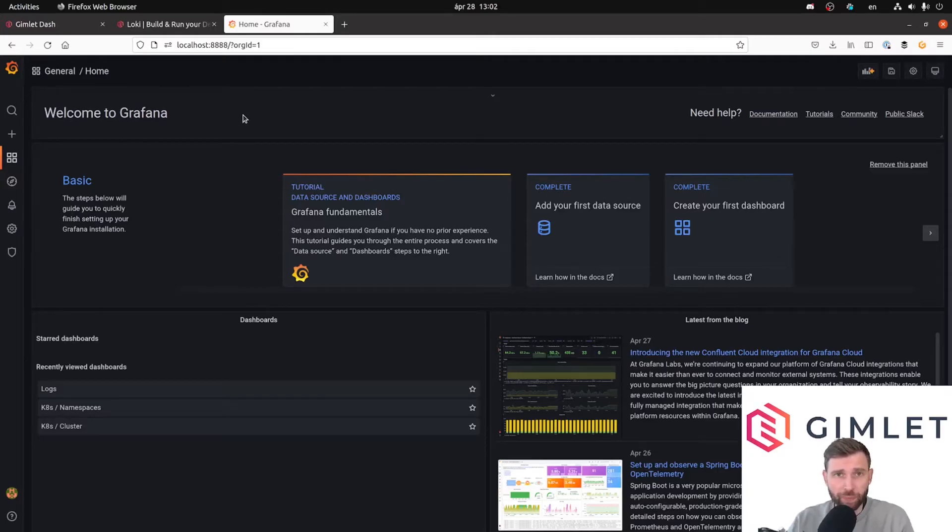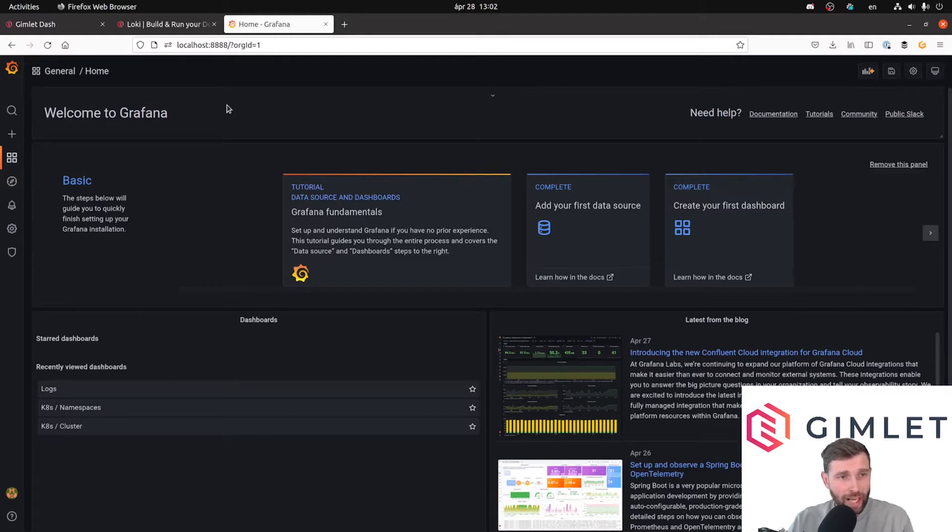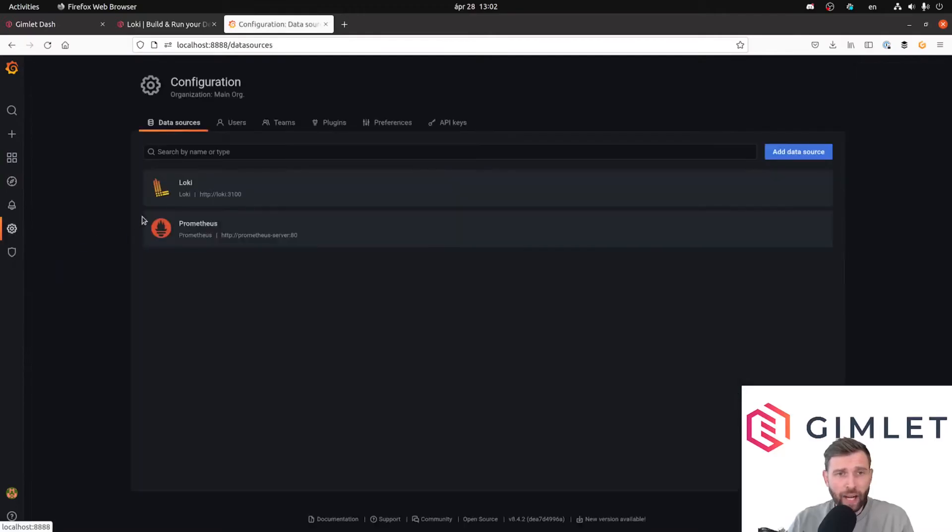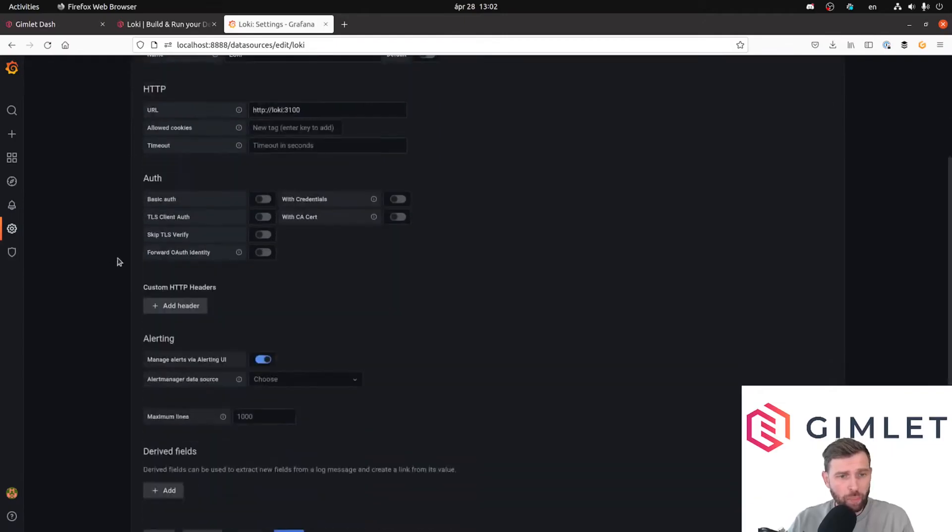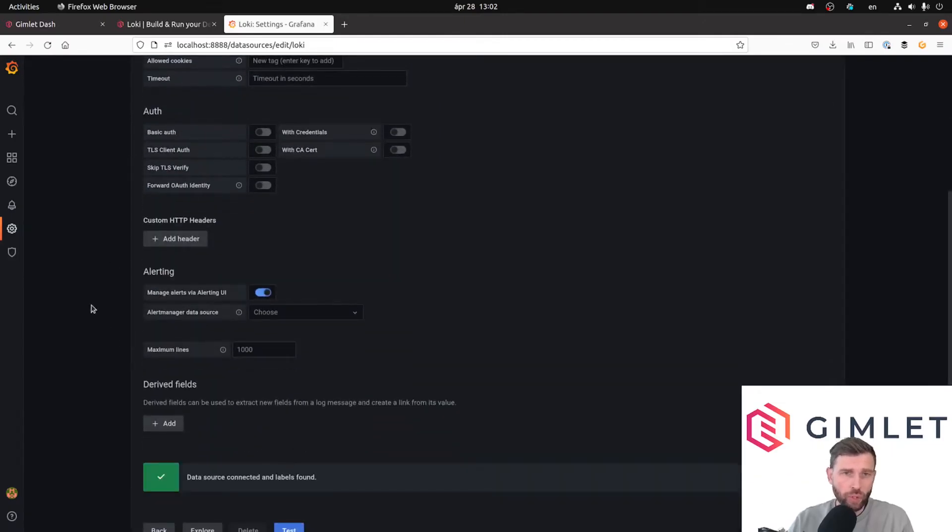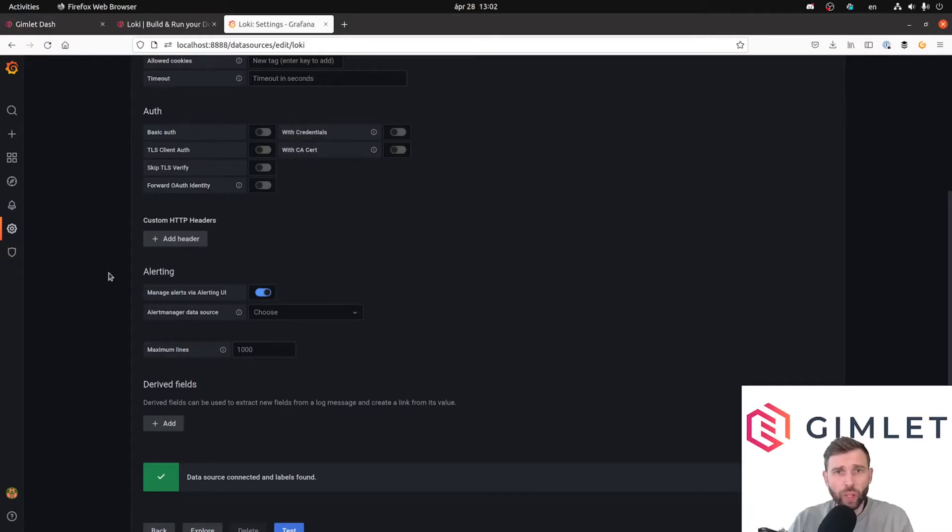So I have this Grafana installation. Just to verify that I have a working Loki connection, under data sources I pick Loki and I push the test button. It came back green, so Loki is good to go.